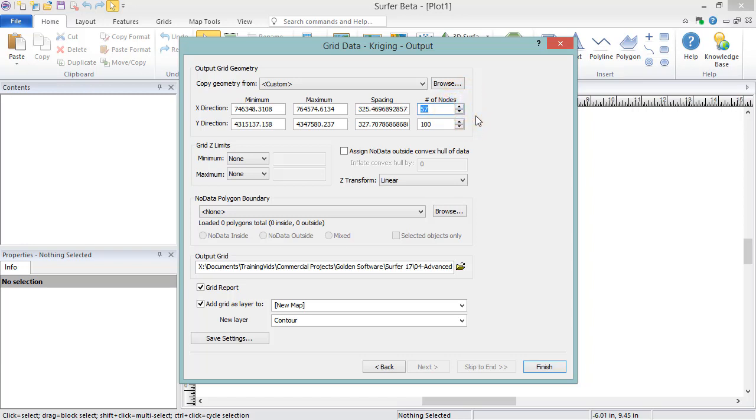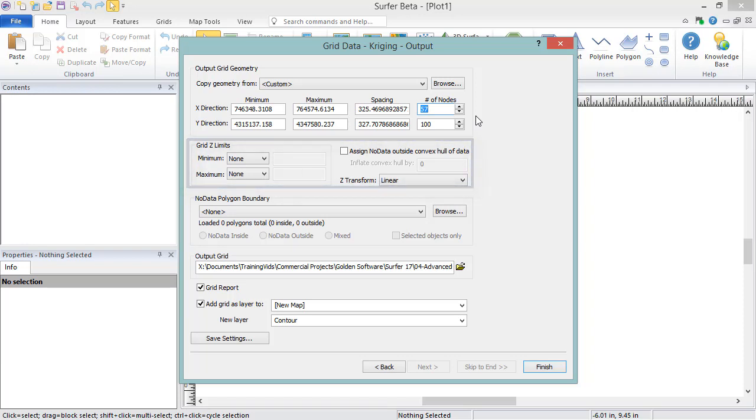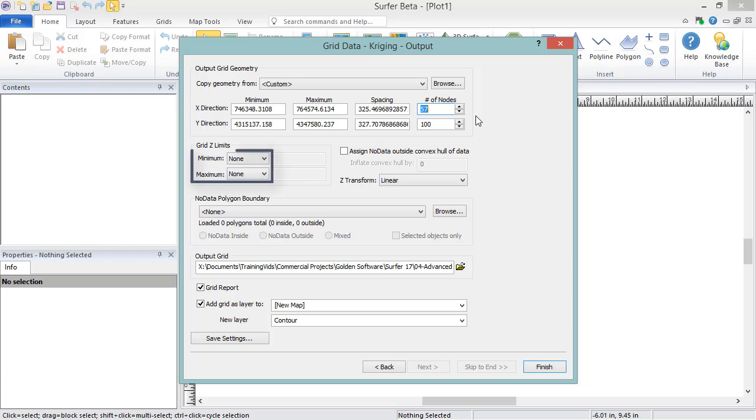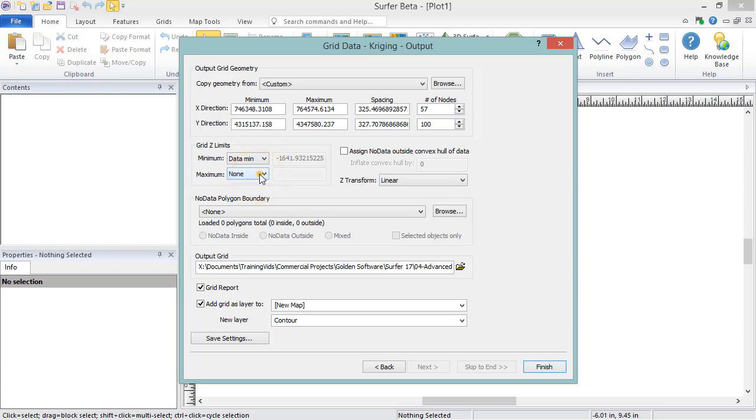The Grid Z Limits section allows you to limit the Z values in a grid file to a specific minimum and maximum. Some gridding methods can extrapolate the Z values in a grid beyond the range of Z values in the data file, so this is useful for mitigating that if it is not desired. When the minimum and maximum are set to none, this allows the Z range in the grid file to be determined by the gridding method. If you want the Z range in the grid file to exactly match the Z range of the original data file, change the minimum to data min and the maximum to data max.